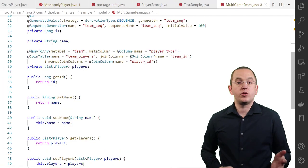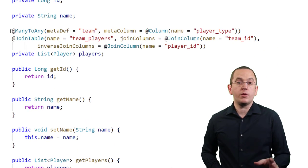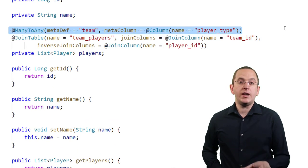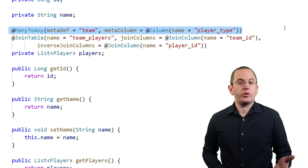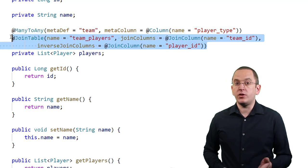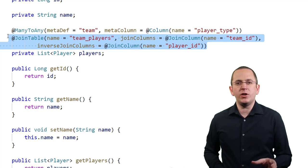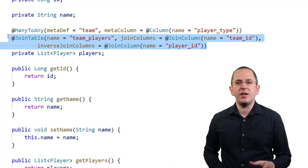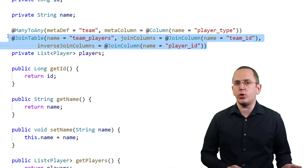If you want to model a ToManyAssociation, you can use a ManyToAny annotation. Here, I used that mapping to assign different types of players to a team. As you can see, the definition of such a mapping is very similar to the previous one.